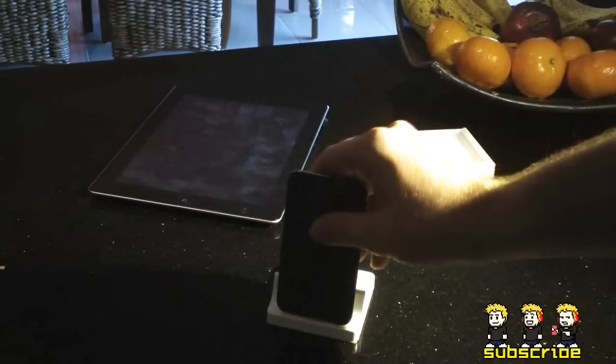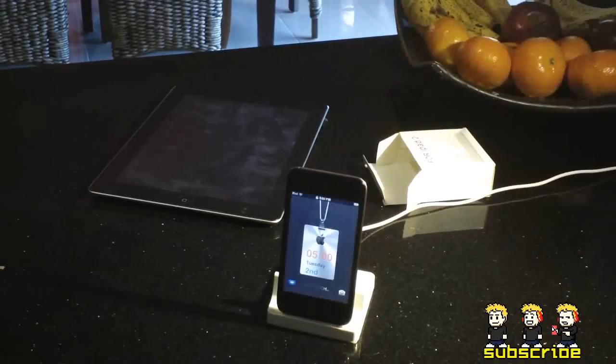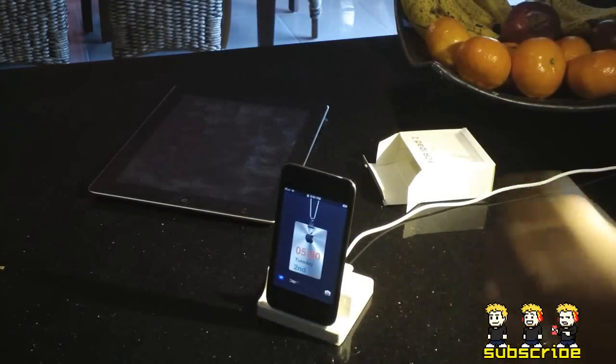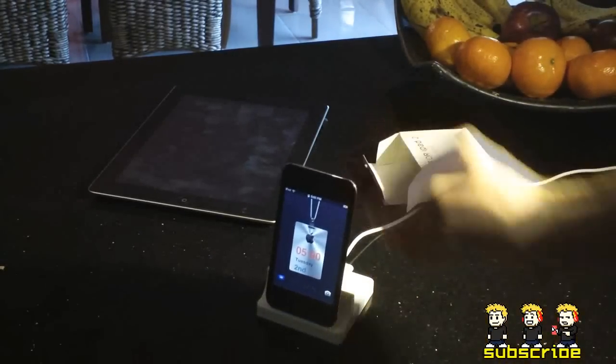Fits my iPod Touch nicely. As you can see, a really nice fit, and it looks great on the dock. It supports it very well.